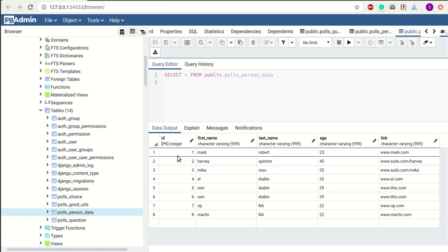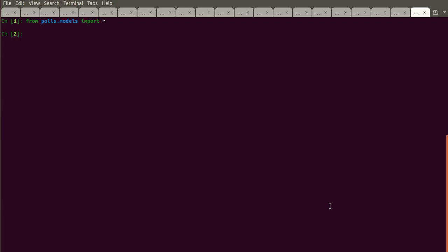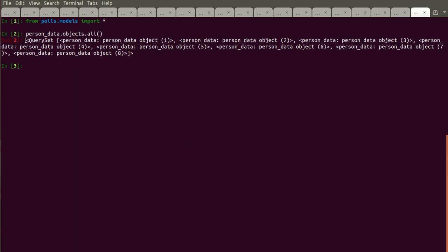Now that we've imported it, we're ready to query. To get all values from the table — equivalent to 'SELECT * FROM person_data' in SQL — we use 'PersonData.objects.all()'. Let's type this. We got a result, but notice this is a QuerySet object. A QuerySet object is a representation of a collection of objects from your database.